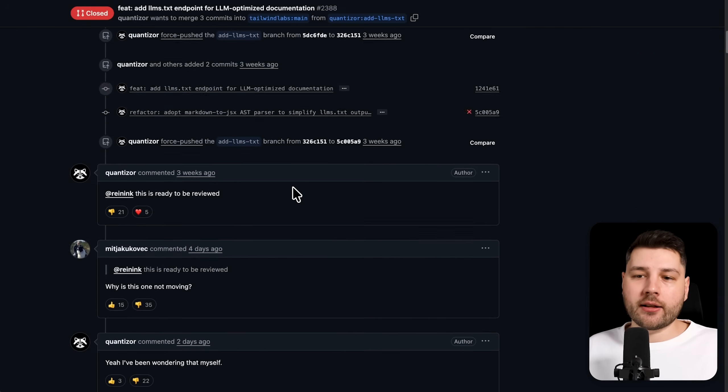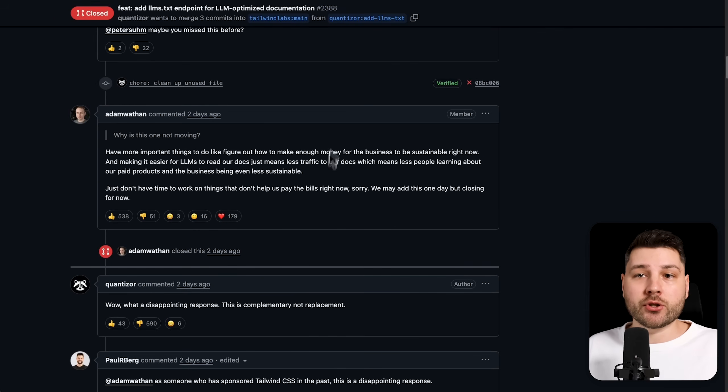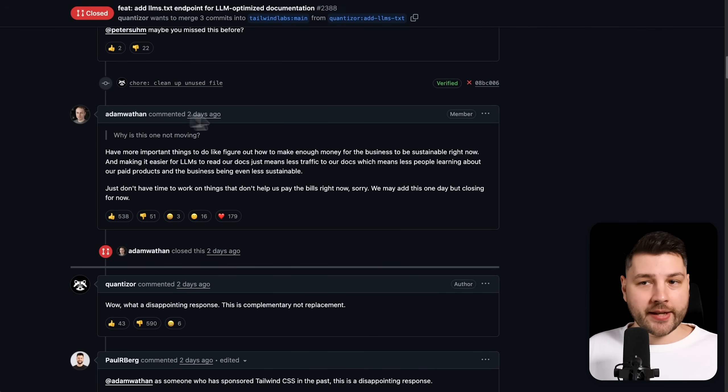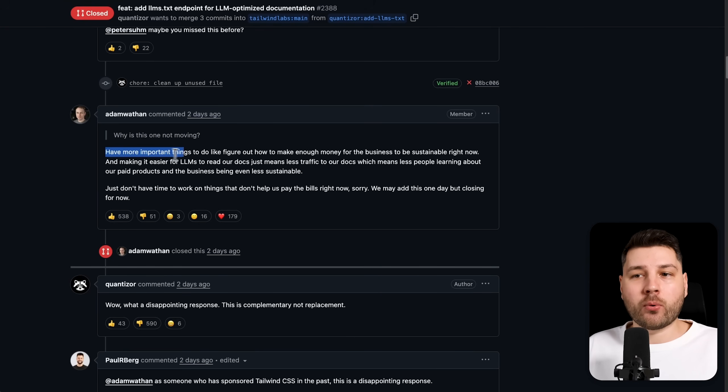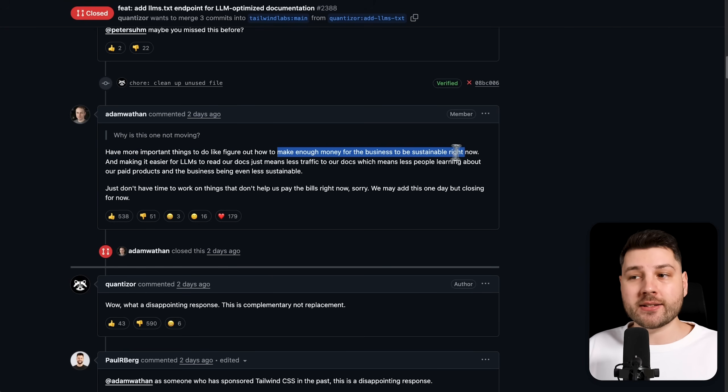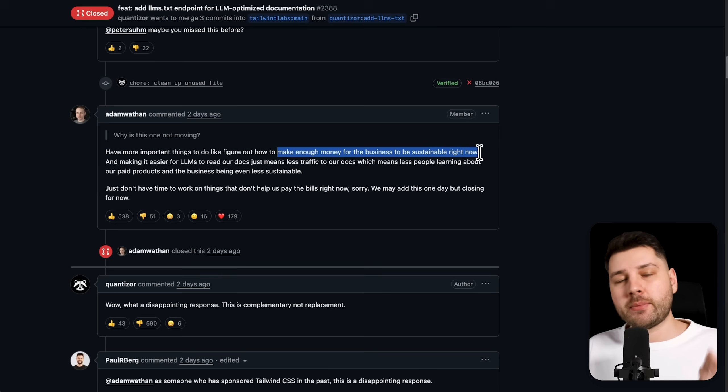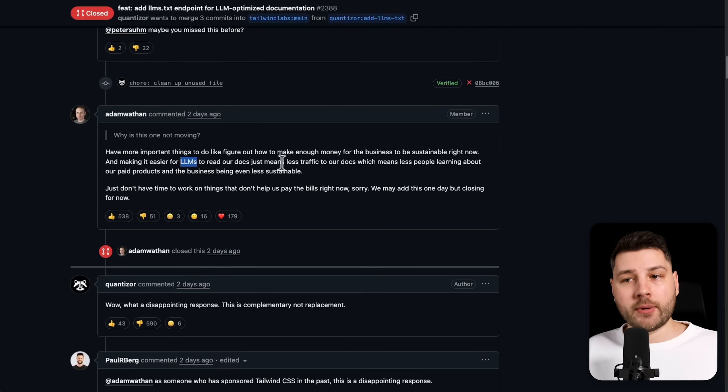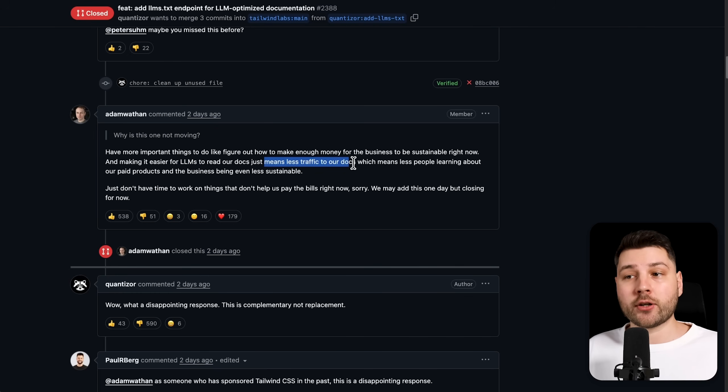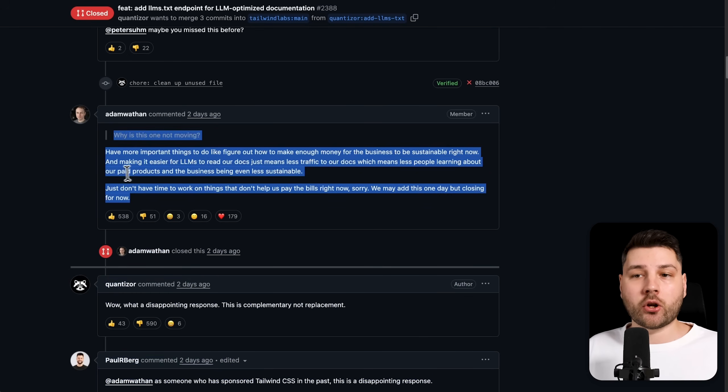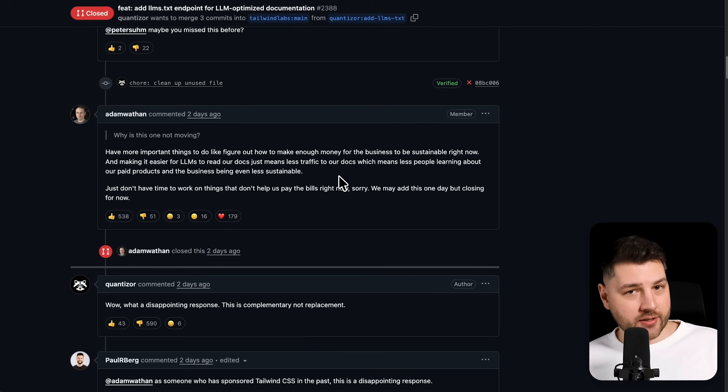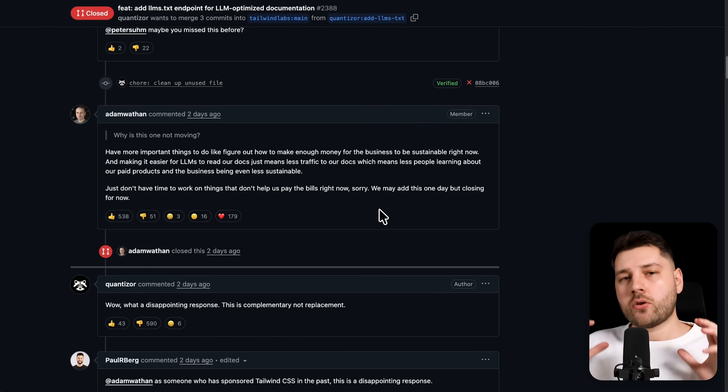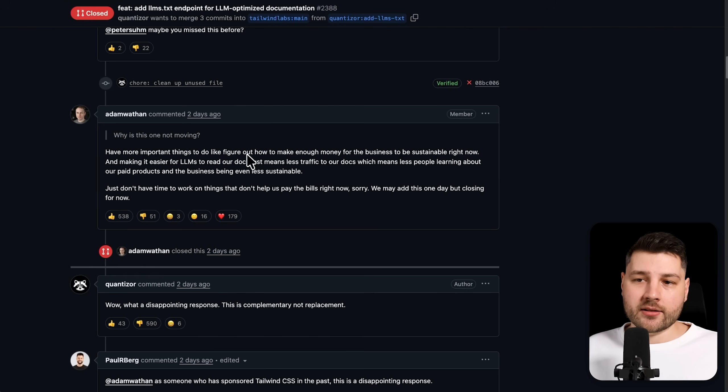Well, if you look here at the bottom, you're actually going to find a response from Adam Wathan, the actual creator of Tailwind, saying things like, have more important things to do, like figure out how to make enough money for the business to be sustainable right now. And making it easier for LLMs to read our documentation just means less traffic to our docs, which means less people learning about our paid products and the business even being less sustainable. So what's going on here? And why is Adam really saying this?